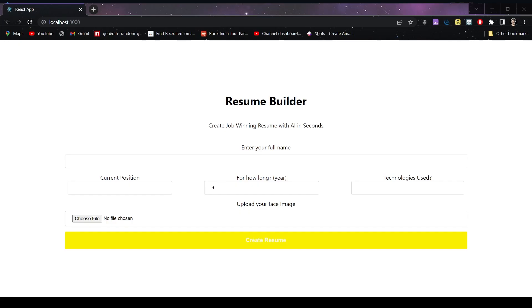Now it looks good. We can type in our name and the form is functional. We will set up our backend integration later.